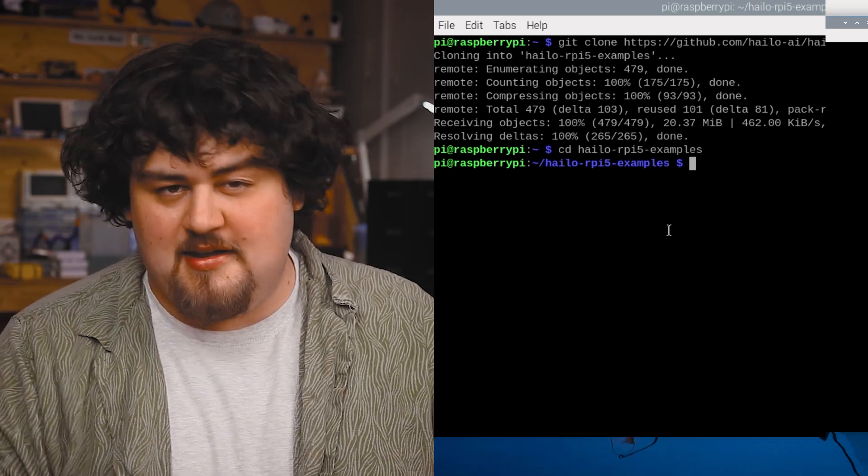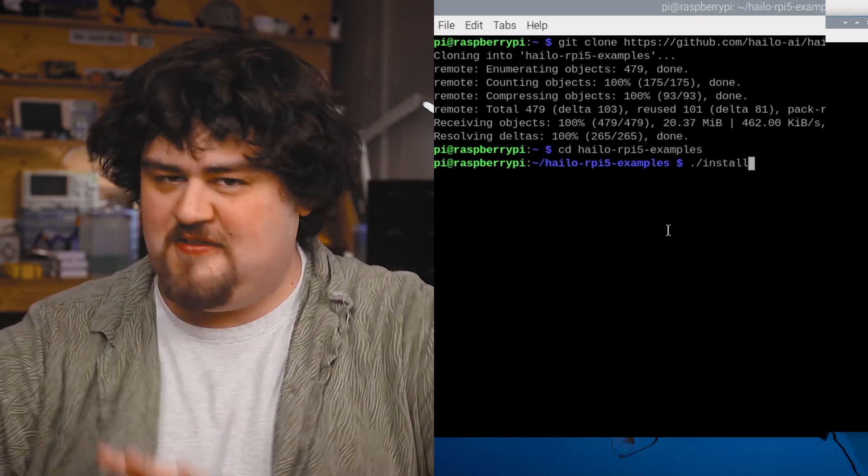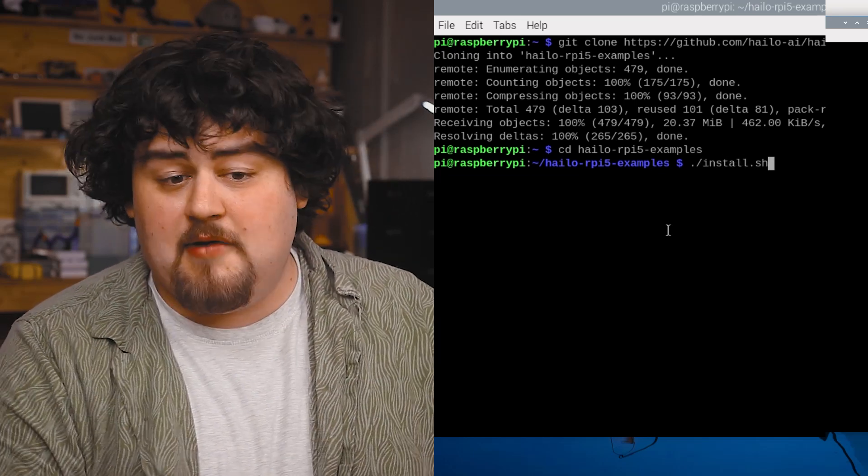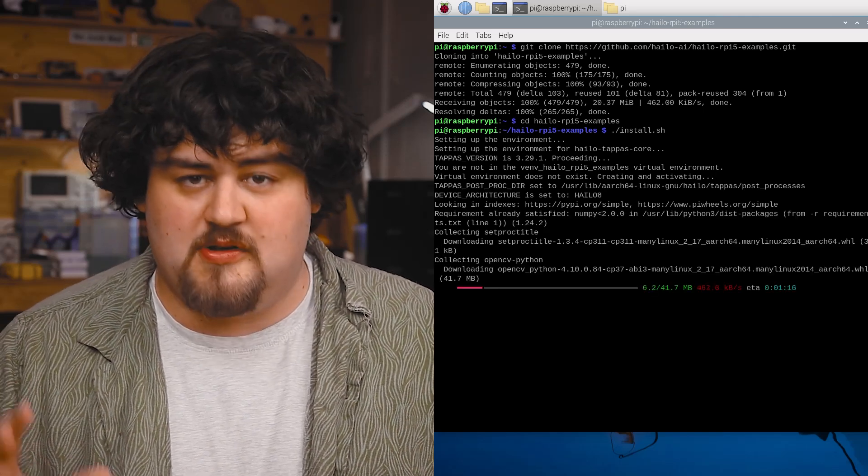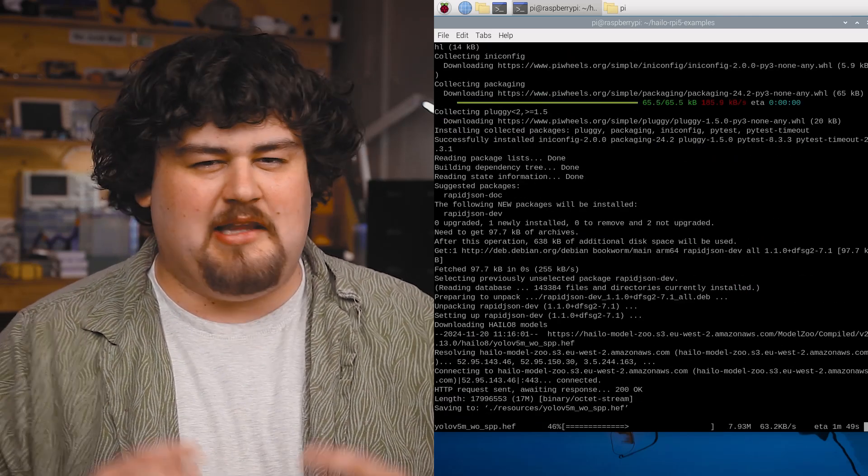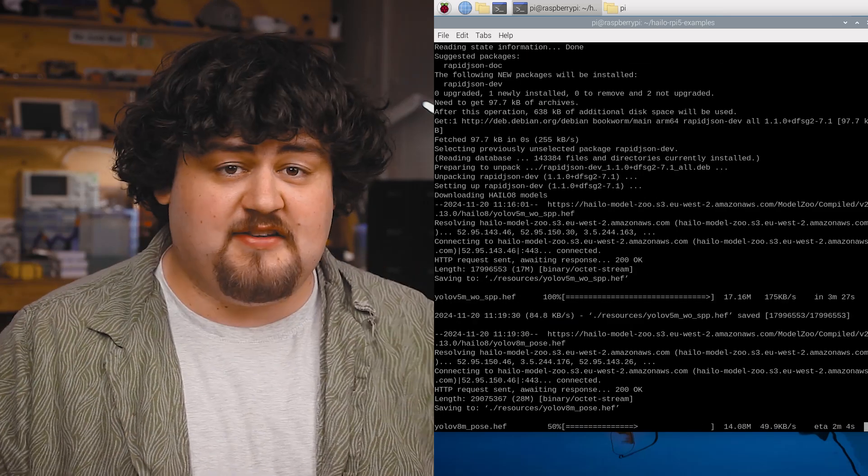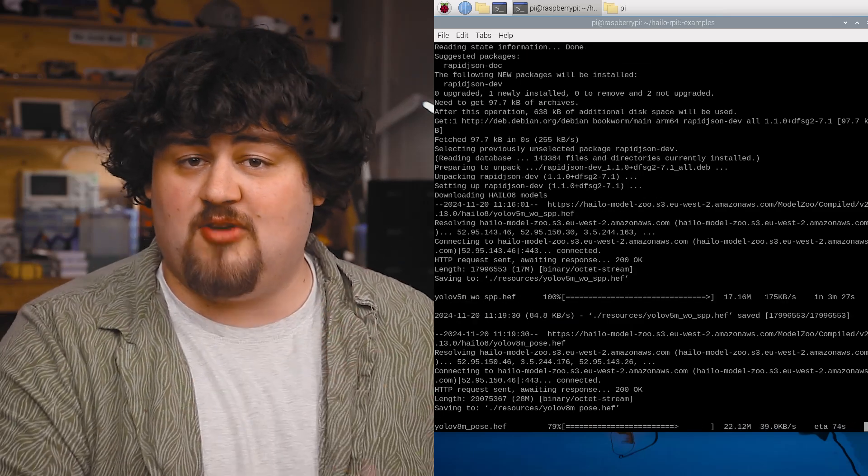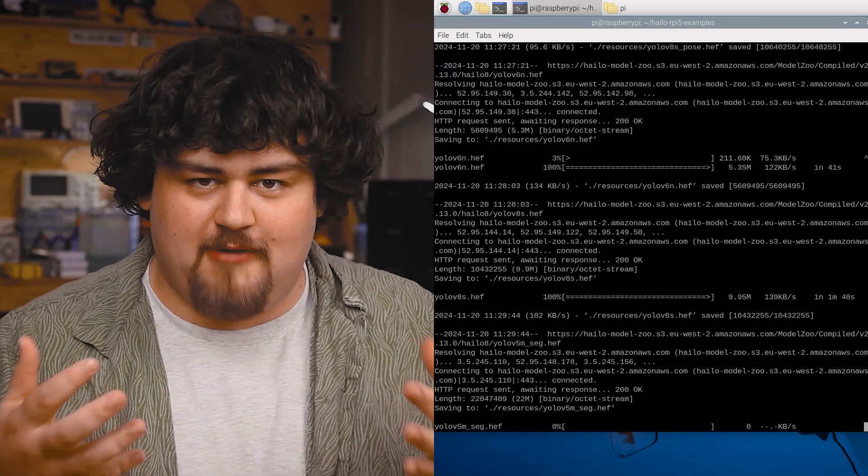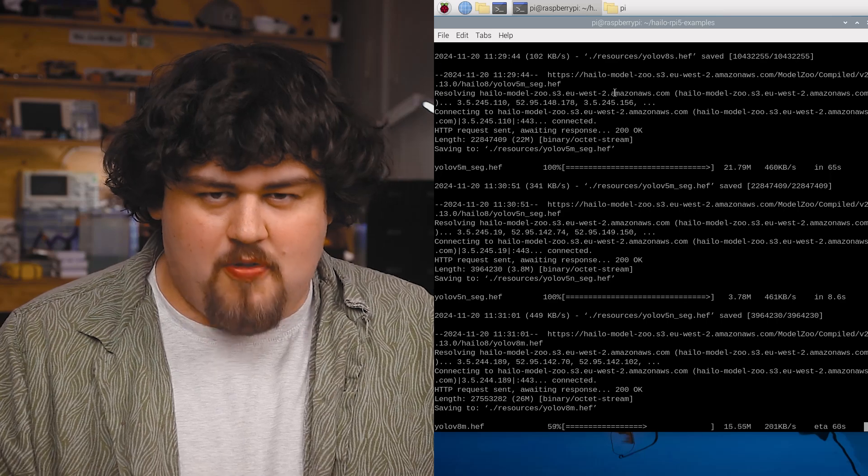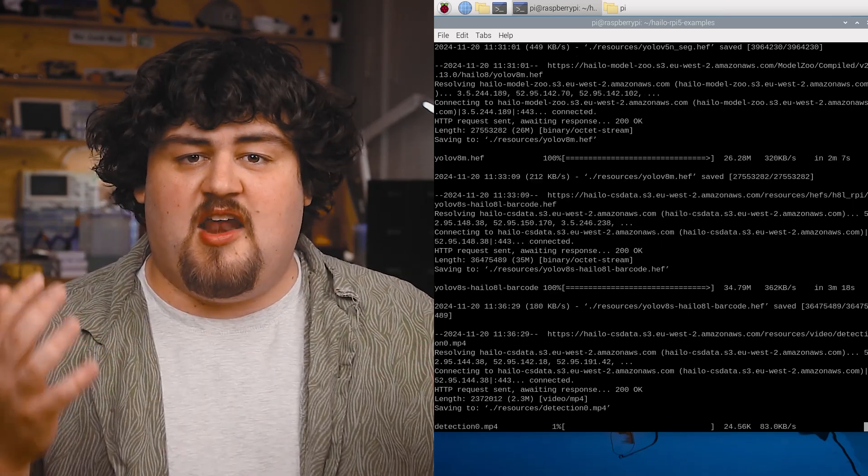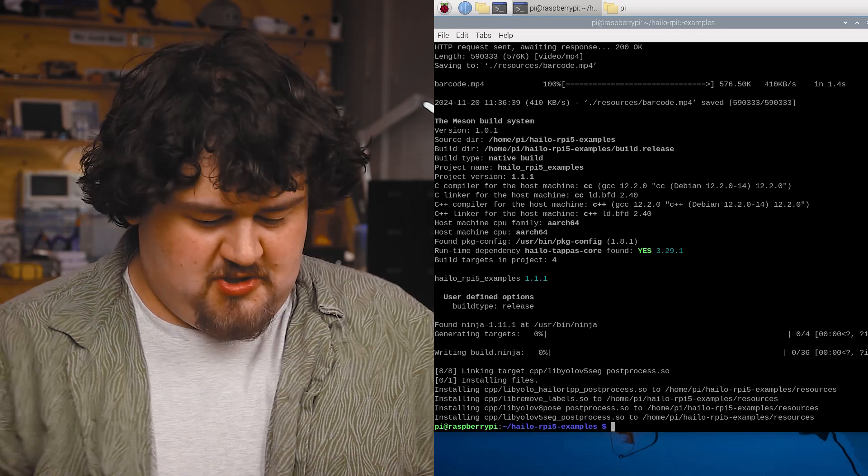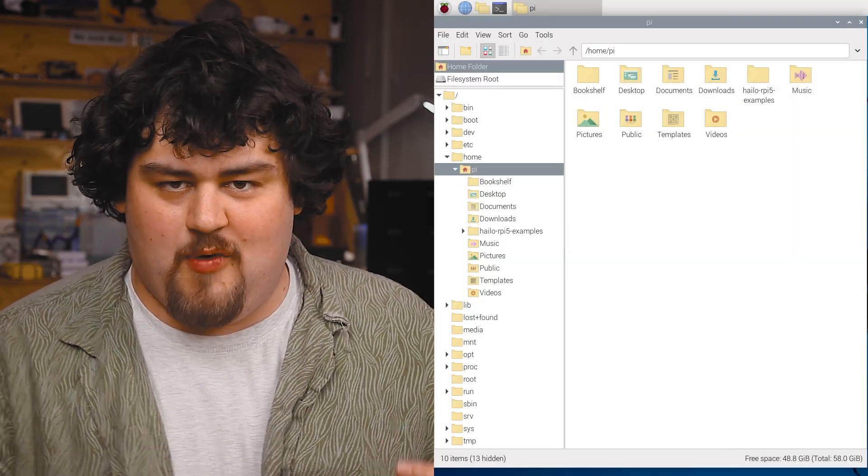Now we need to run the handy installation file that the folks at Halo have made for us, and this sets up the rest of what we need. And again, this one may take a good five minutes or so to install. And just a little thing here that left us scratching our heads, if you ever change the hat, say you go from a 13 to 26 top hat, you will need to run this command again for the Pi to correctly recognize it. Whatever AI hat you have on the Pi when you run this installation is the hat that it gets set up for. Once that installation has finished, reboot your Pi once more. And with that, we have set up everything we need.